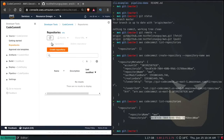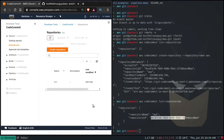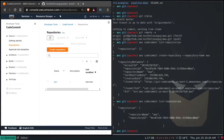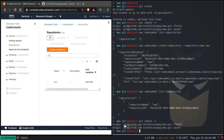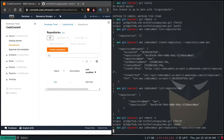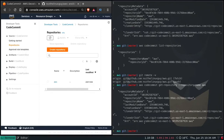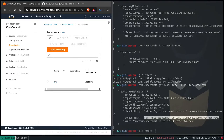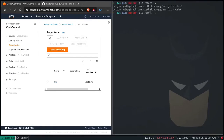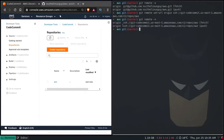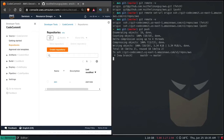List-repositories — we have one repository. Reload in browser — there's the AWS repository. Now: aws codecommit get-repository --repository-name aws — that gives me the SSH URL. Copy that. Git remote -v — this is the current origin pointing to GitHub. So: git remote set-url origin [ssh-url]. Git remote -v — that's changed to the CodeCommit repository. And now git push — that's done.